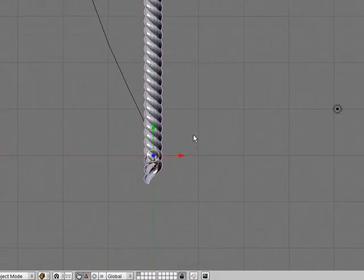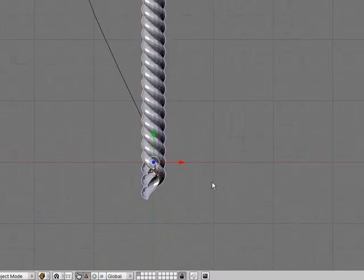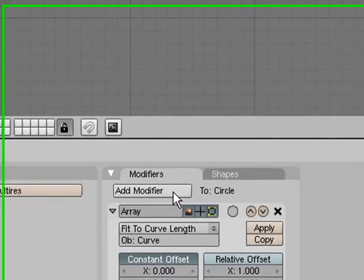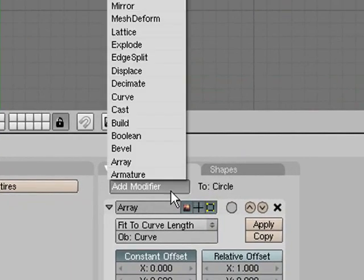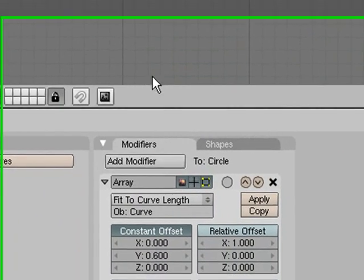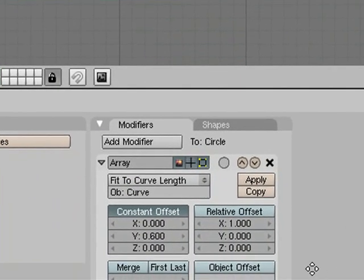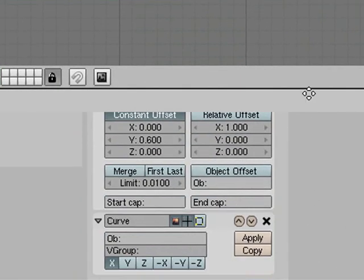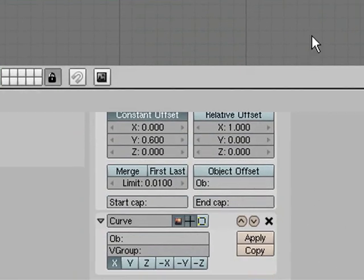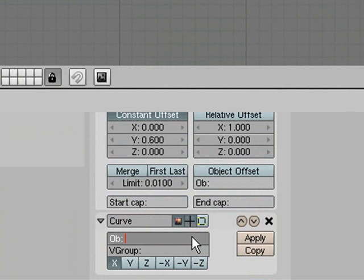But it's not following the curve here so we need to make it do that and how we do that is we go add a second modifier, the curve modifier. Make sure it's underneath the array modifier and then what you want to do is just put in the name of the curve again.